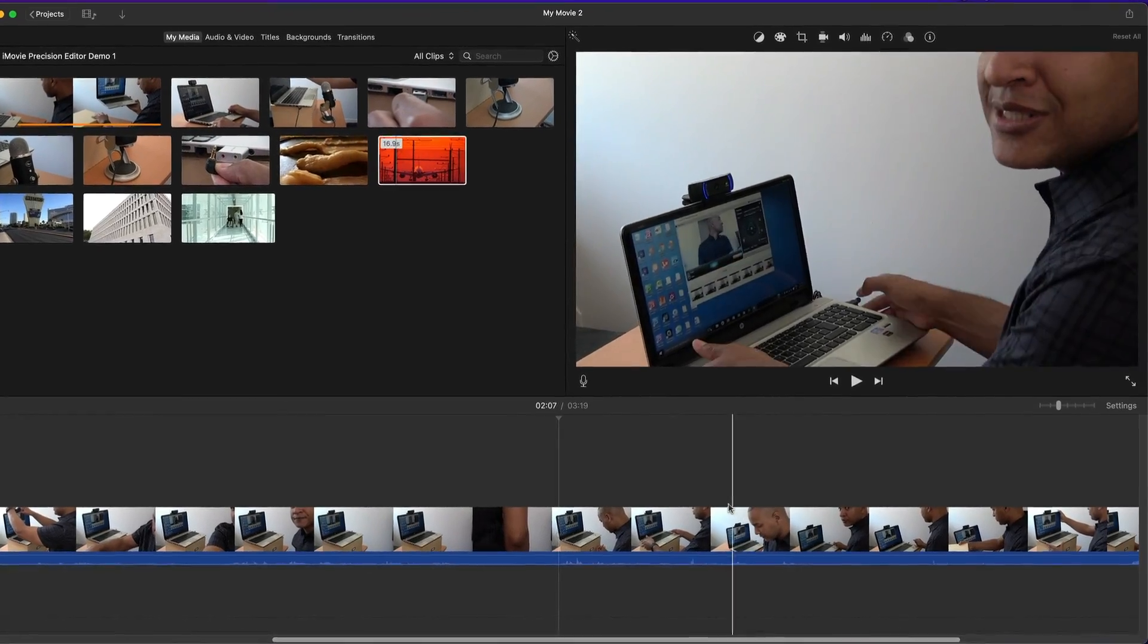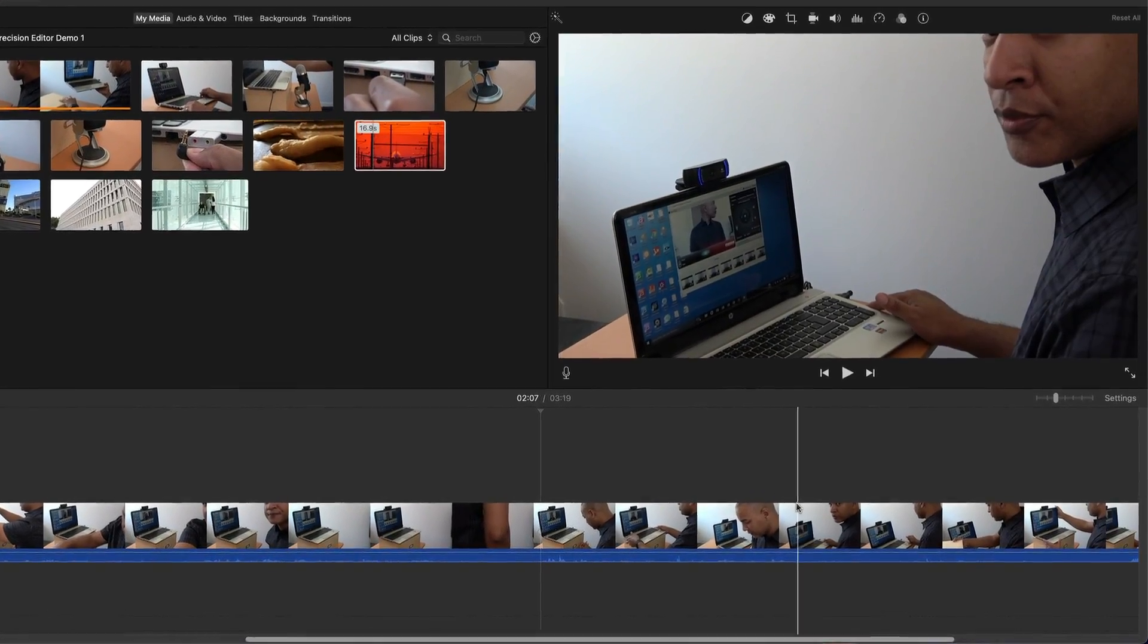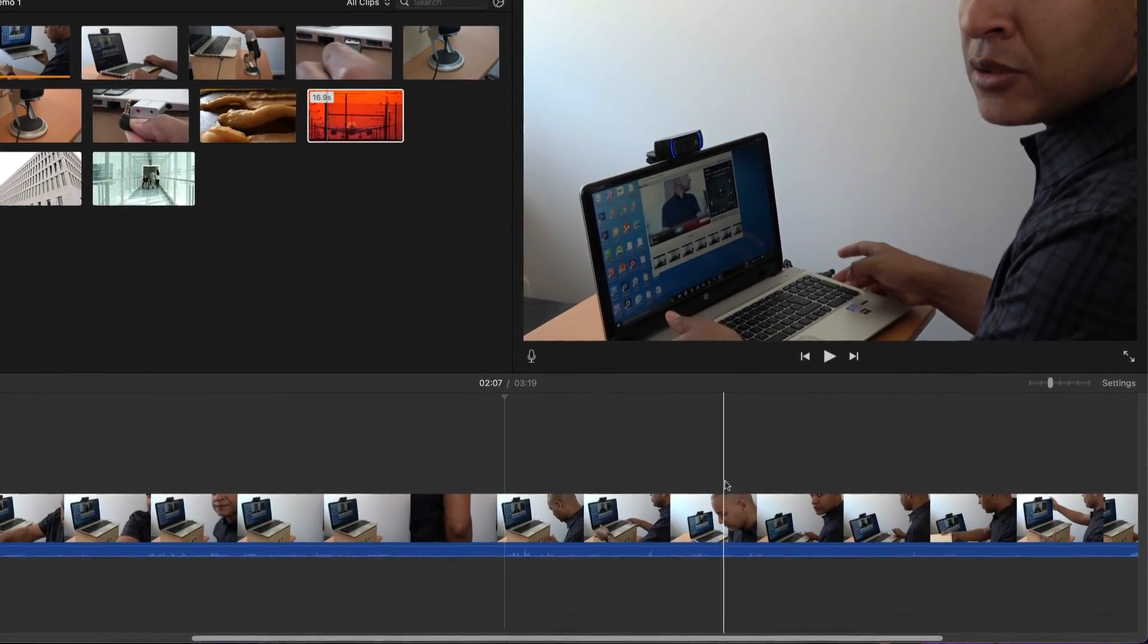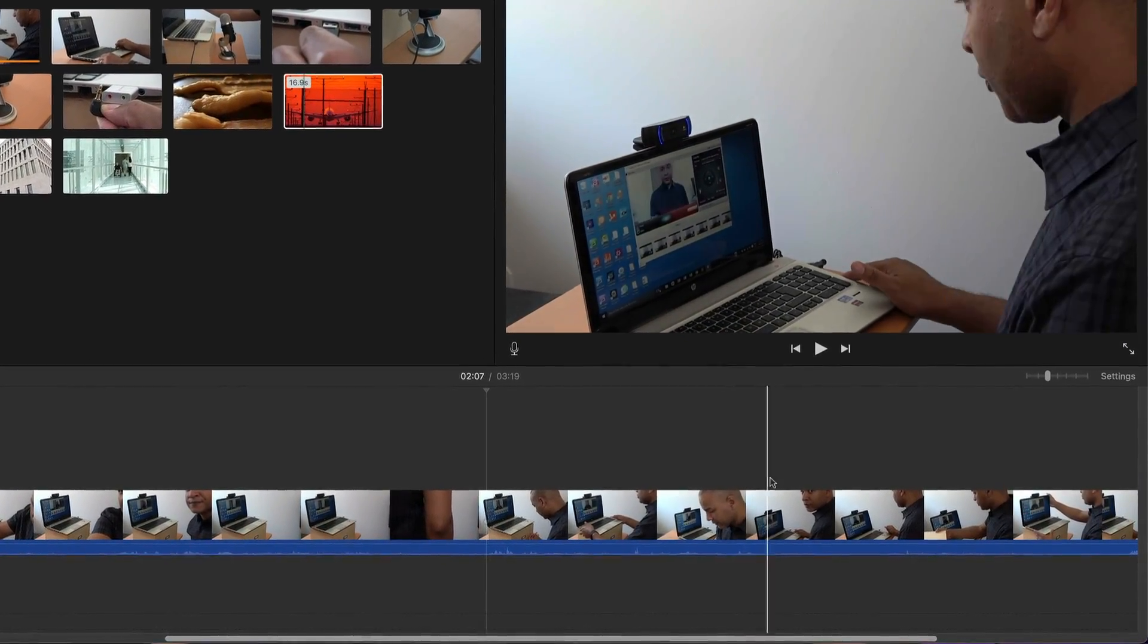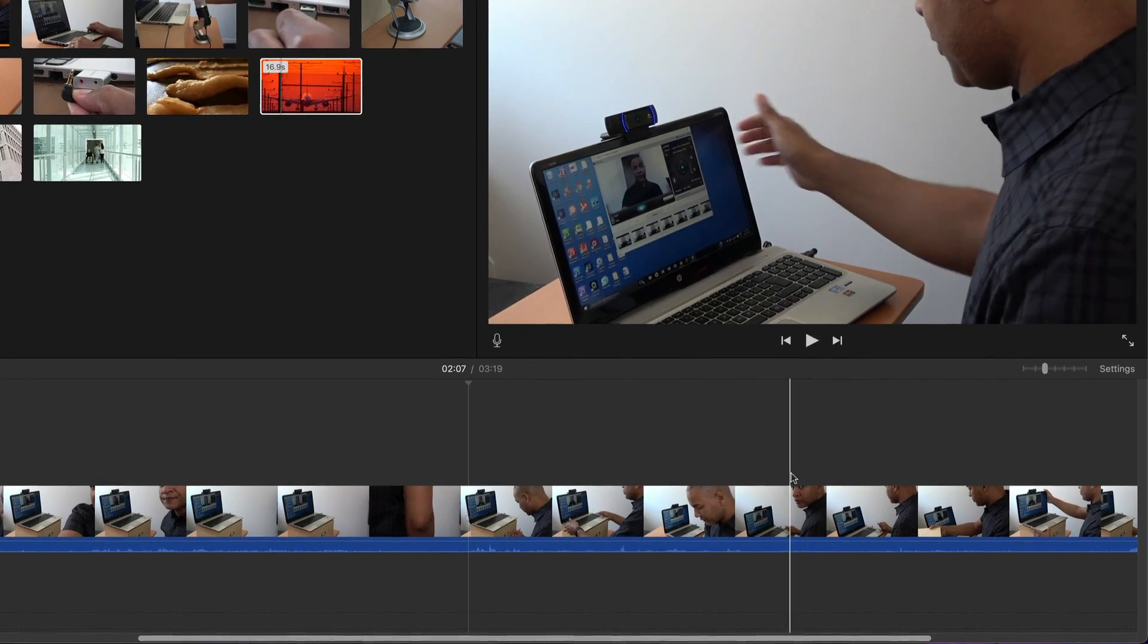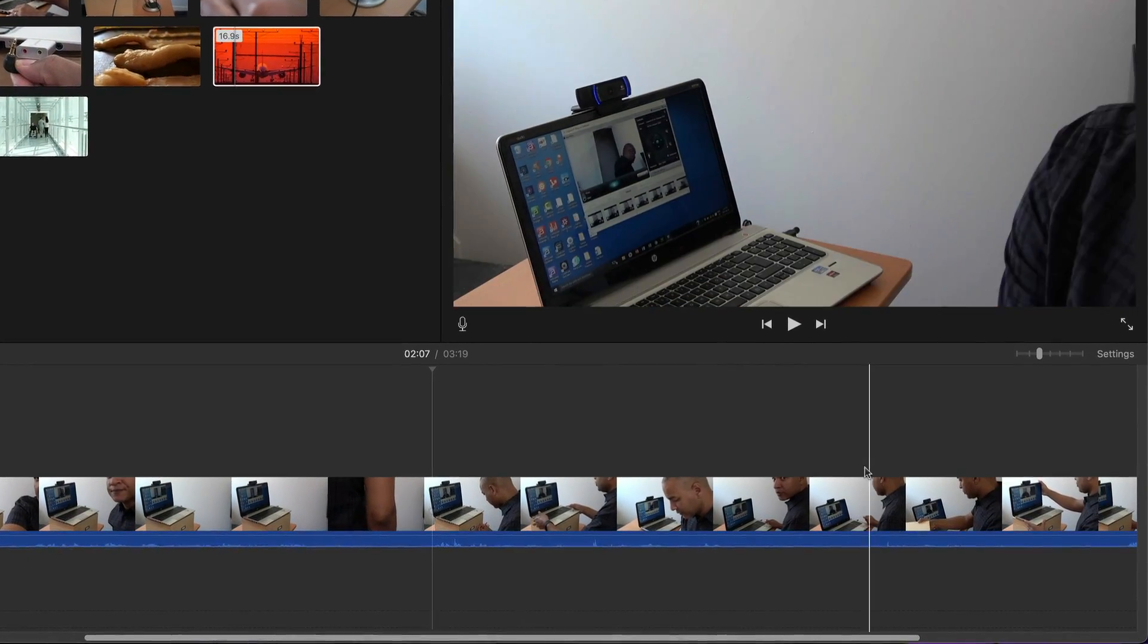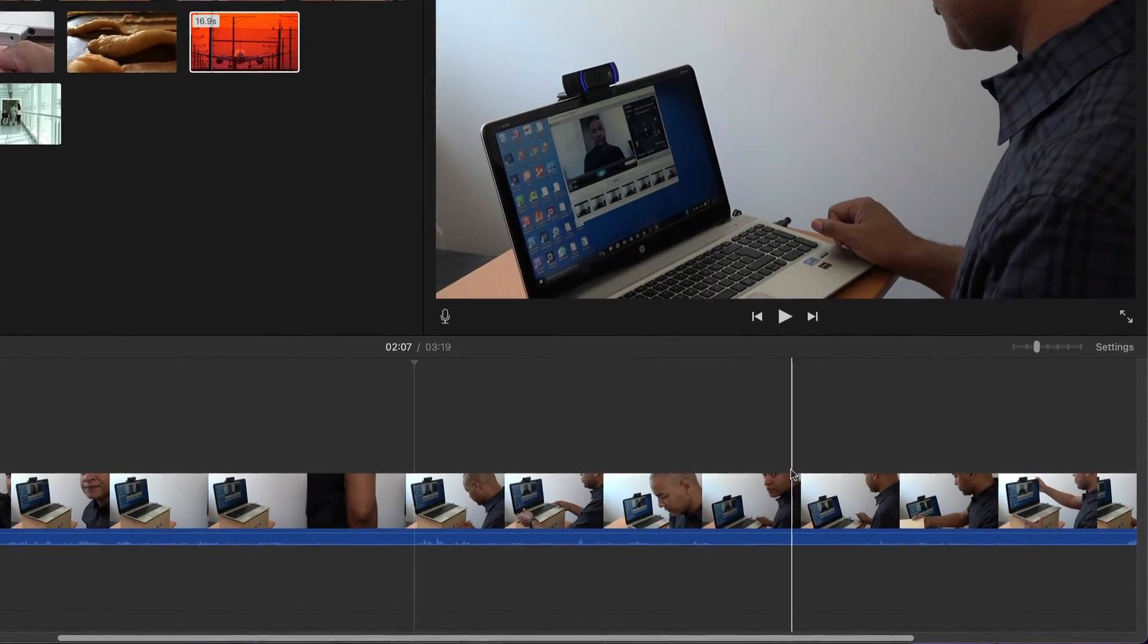Now you may be thinking, I already navigate through my clips using the scrubber bar. Yes, you can, and it works great. But sometimes you can scrub through your footage too fast and you lose track of where you are, which means you have to scrub through again and find the spot you're looking for, which can get repetitive and time consuming.